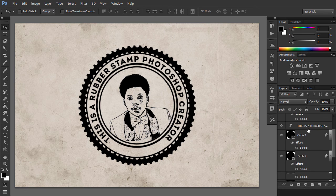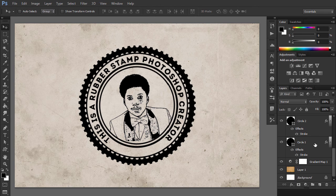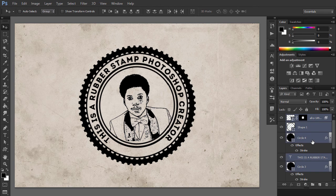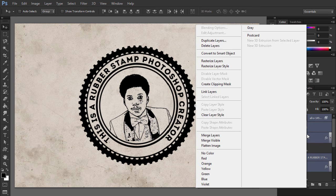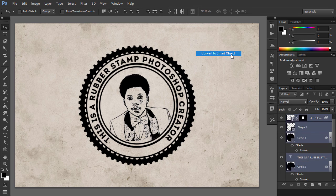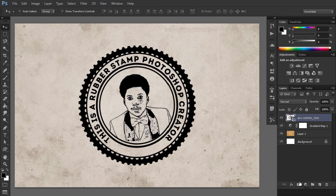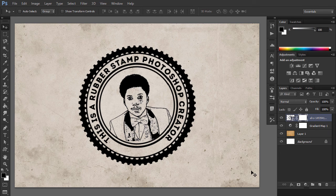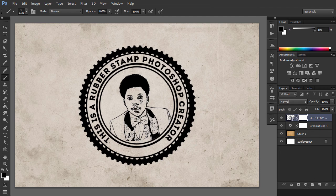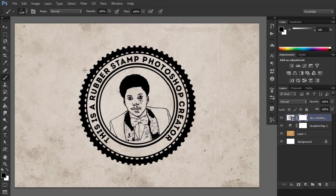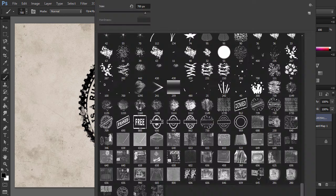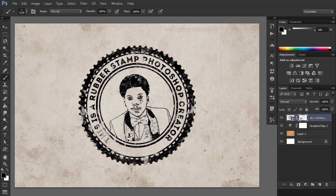Select all the stamp layers, right-click on the layers and choose Convert to Smart Object. Add a layer mask to the Smart Object. Use the Grunge Photoshop brushes to create Grunge Stamp effect. Use different brushes of different sizes.